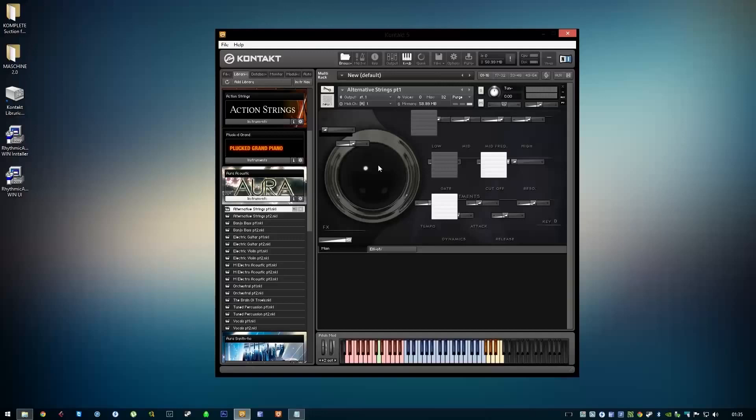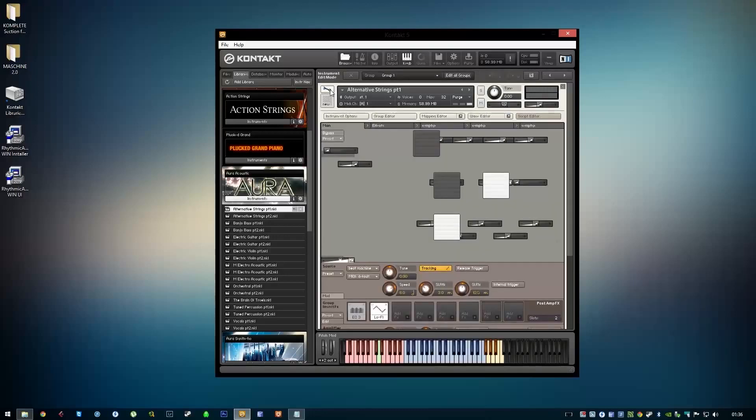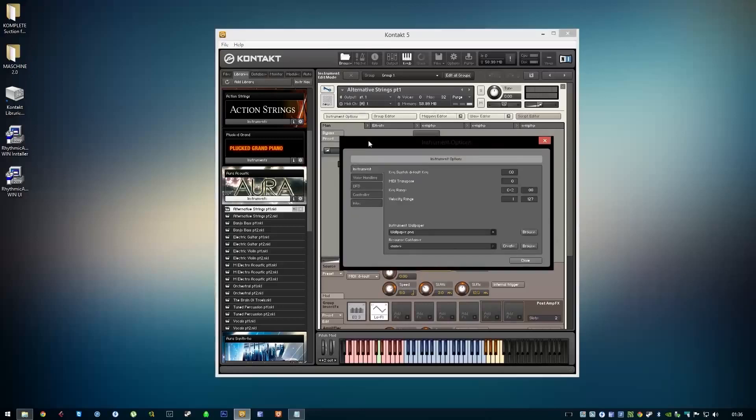The first thing we need to do is find out where the images folder is located. For this instrument, we'll click on the settings icon, then instrument options. As you can see here, it says resource container—click browse.